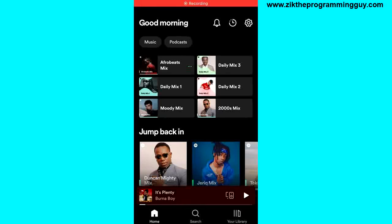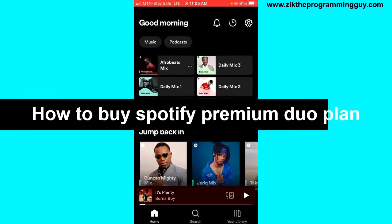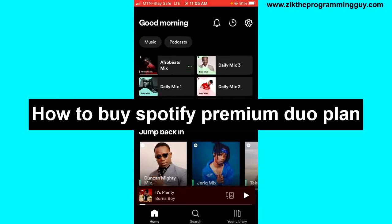Hello guys and welcome back to today's video. My name is Zeke, the programming guy. In today's video I want to show you how to buy Spotify Premium Duo subscription on iOS or Android. It's very very easy guys, so let's get started.